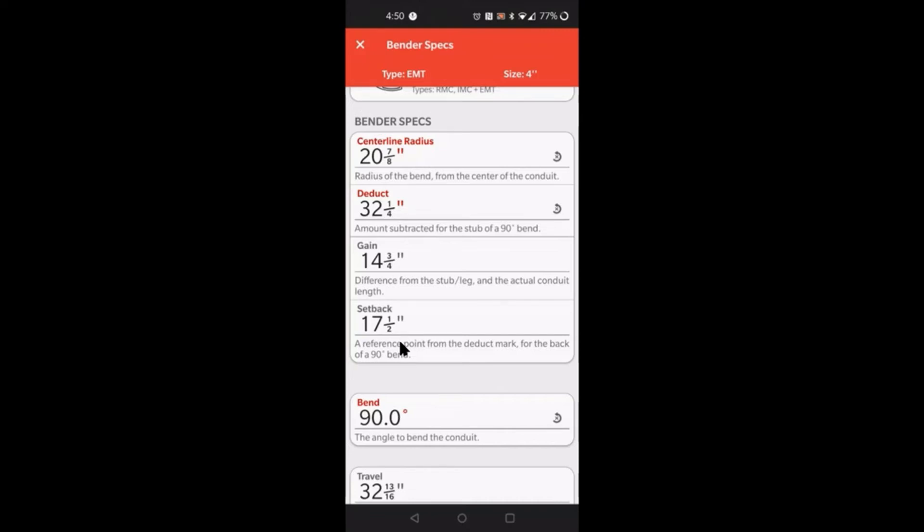Very simple, you can lay out both marks without having to bend the 90 and take it out and then measure from the back of the 90 to make your second mark for the kick. You don't have to do that. What you can simply do is lay out your 90 degree bend. Let's just say you wanted a 40 inch stub. Basically you take your 40 inch stub and you deduct 32 and a quarter, and that leaves you with seven and three quarters.